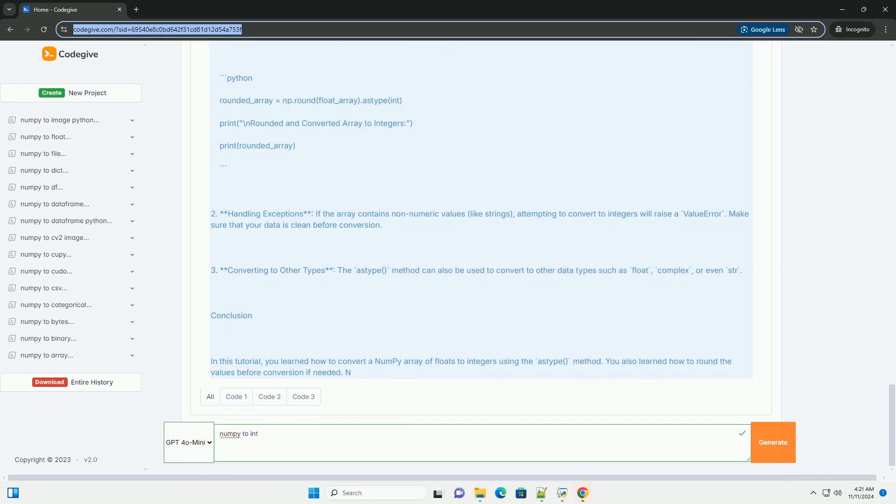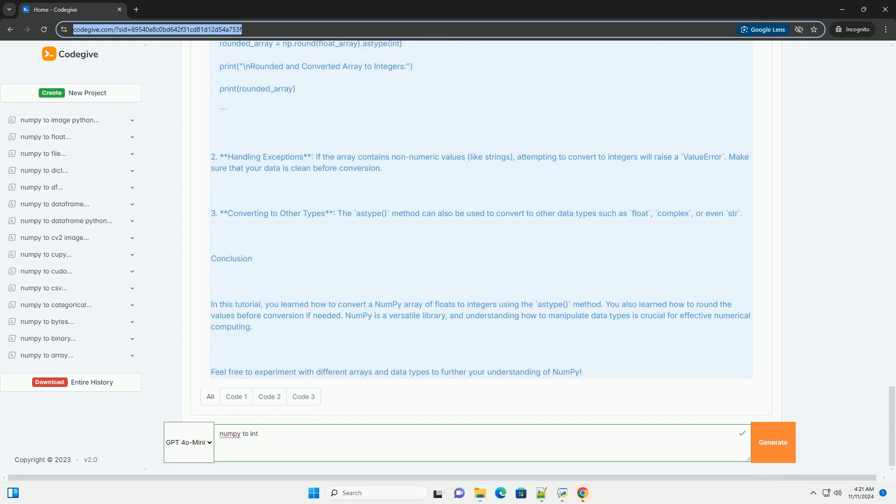Tutorial: converting NumPy arrays to integers. Step 1: installing NumPy.